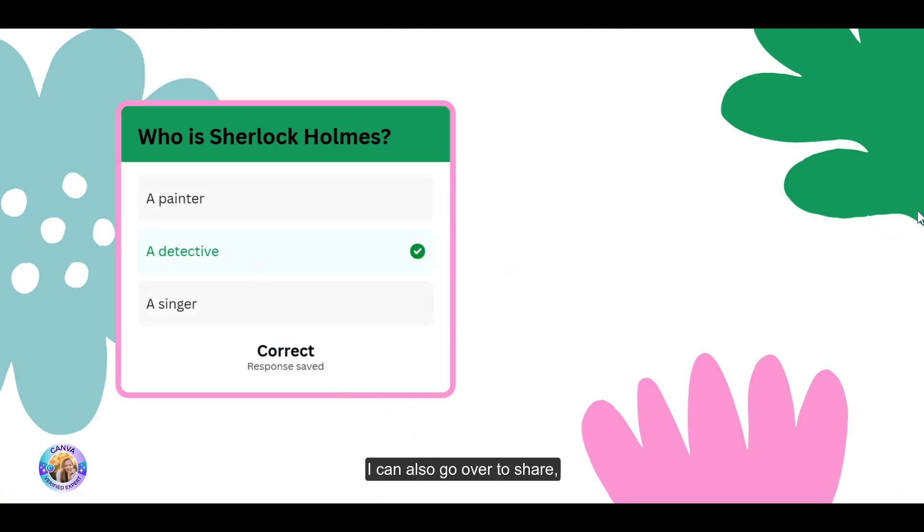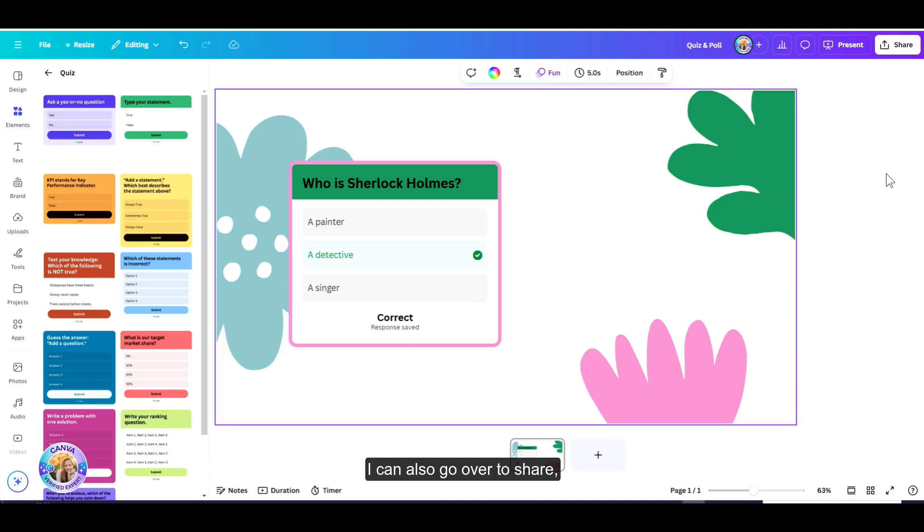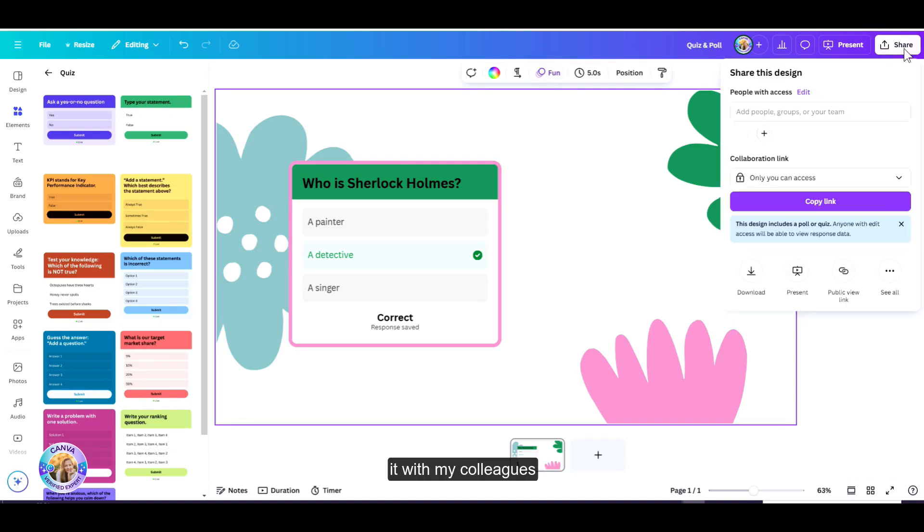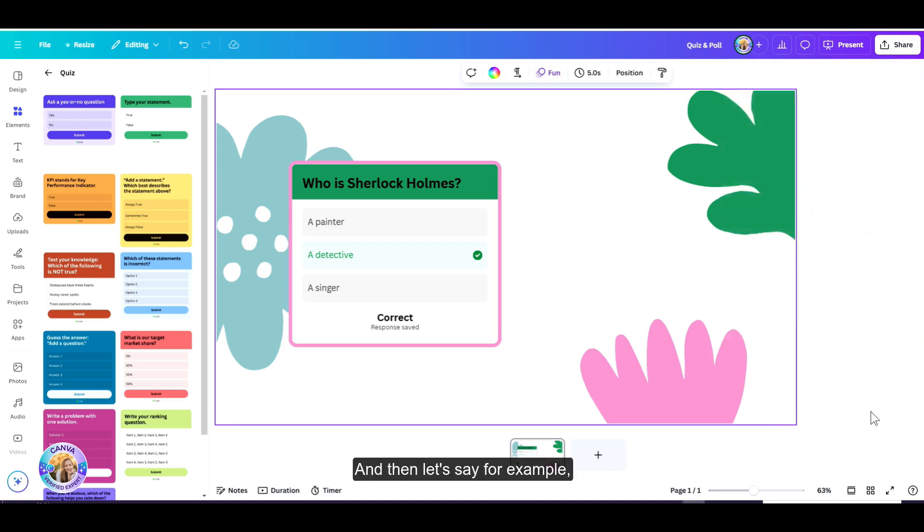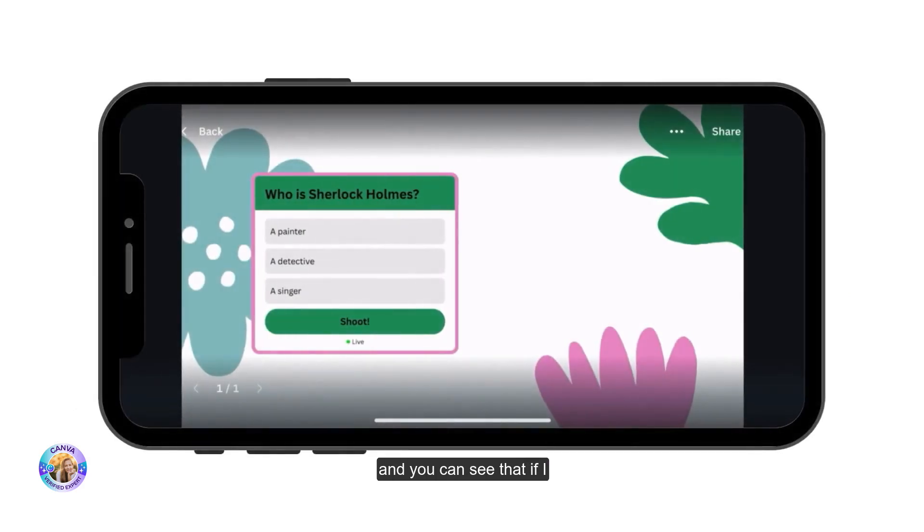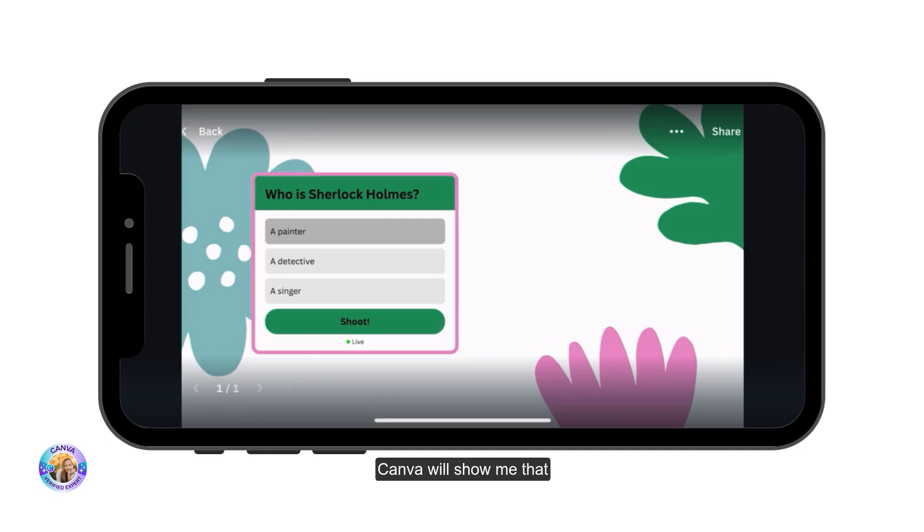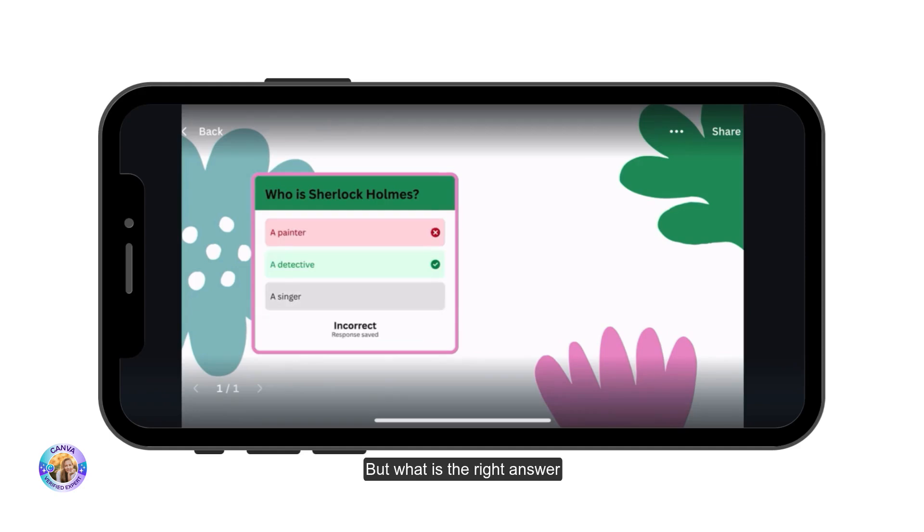I can also go over to share, create a public view link of my design with this quiz and share it with my colleagues or audience. And then let's say, for example, I open it up on my mobile phone and you can see that if I get the wrong answer, Canva will show me that I got it wrong, but what is the right answer?